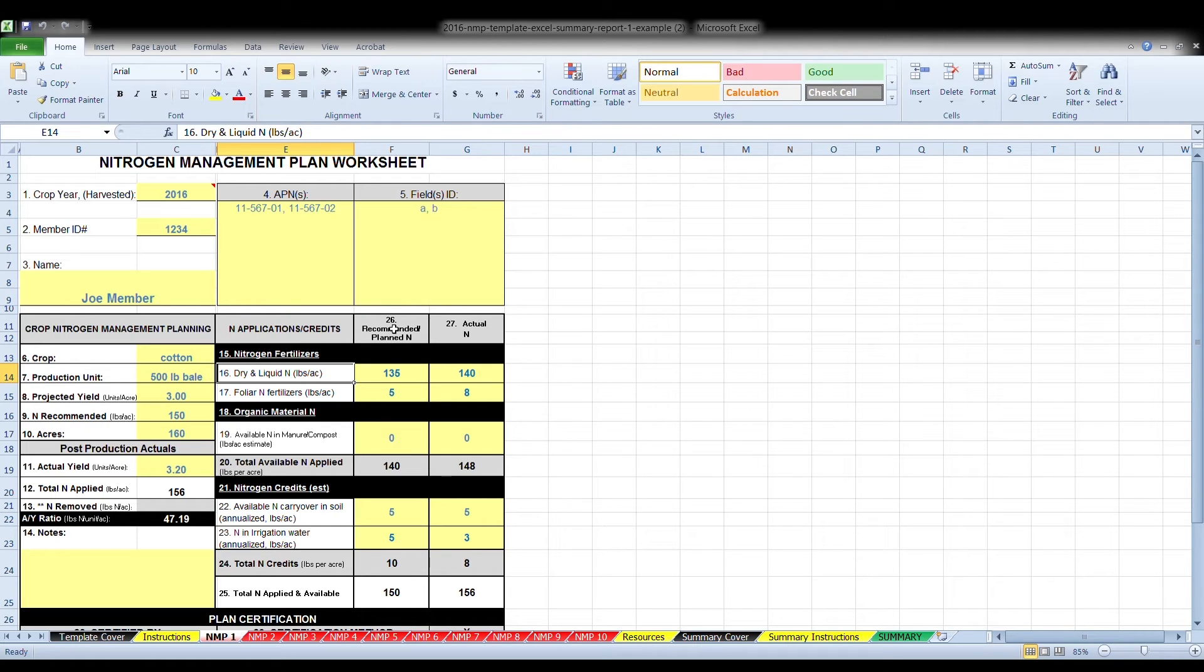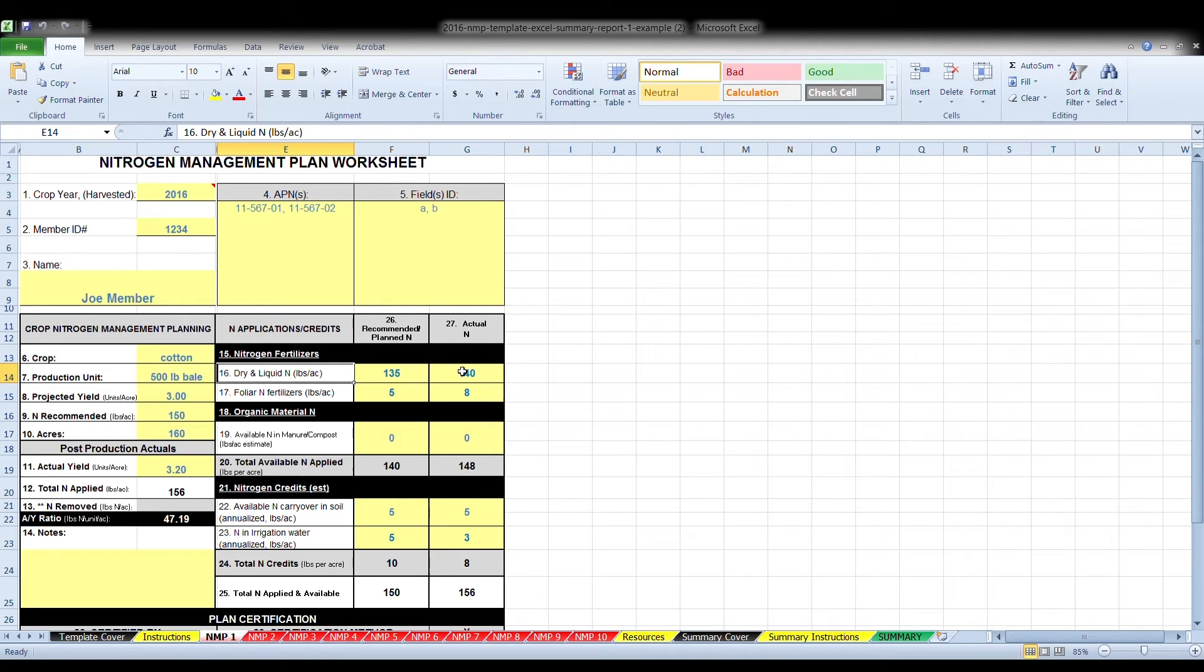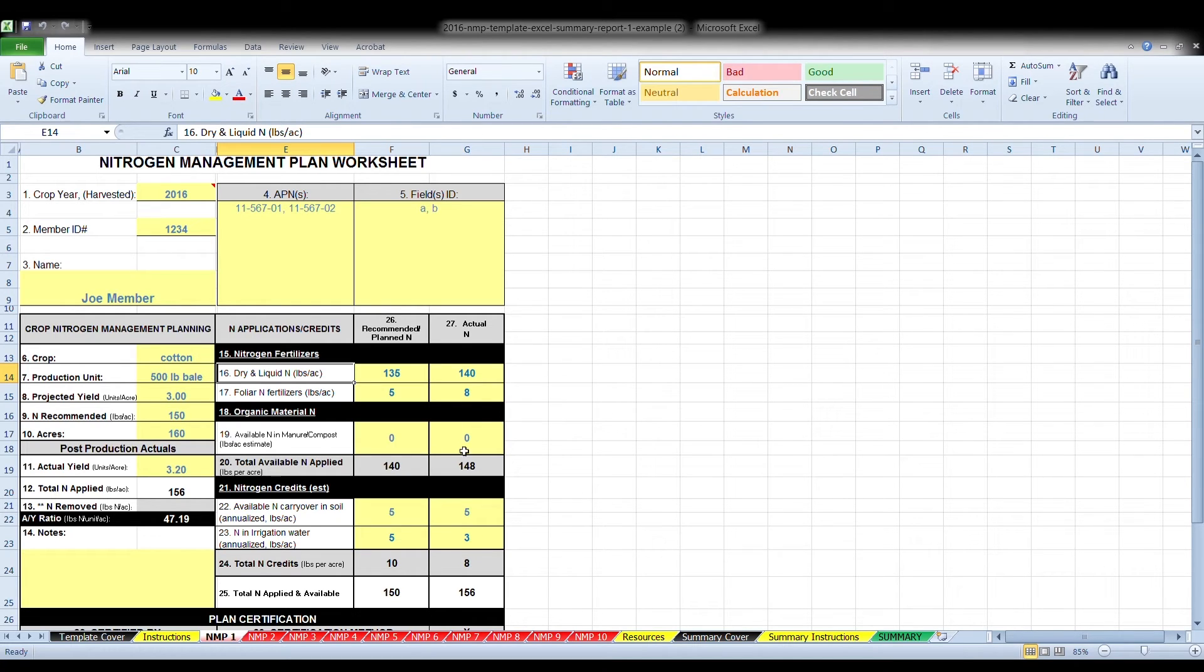After you've completed your crop nitrogen management planning, it is then time to take that information and apply it to the preseason plan based upon each of the sources. Column 26 includes the nitrogen fertilizers, organic material, and any nitrogen credits that you may have planning on having for the upcoming season. Box 27 column, this is done after the end of the season. This is the actual amount of nitrogen that was applied based upon each of the sources.